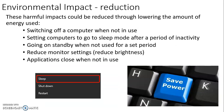The ways that we can reduce the amount of energy that we use is by switching off a computer when it's not in use, setting computers to go to sleep mode after a period of inactivity, or possibly going on standby when not used for a set period. We can also reduce monitor settings — reducing the brightness uses less electricity — and finally we can close applications when they're not in use. These are all ways to help reduce electricity usage and lower the environmental impact that computers have on the world.